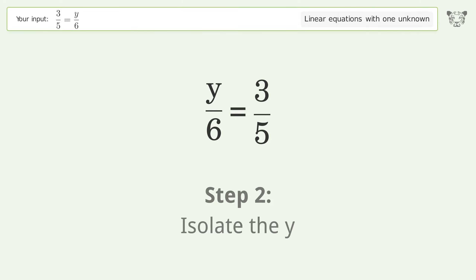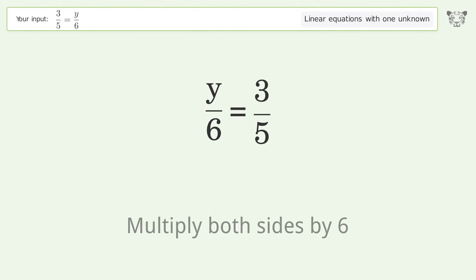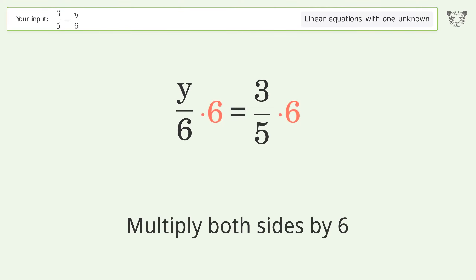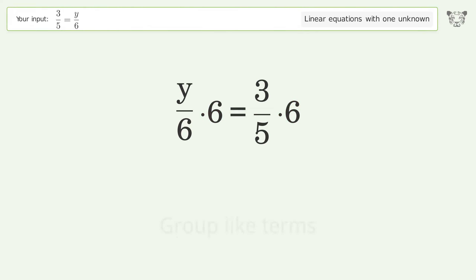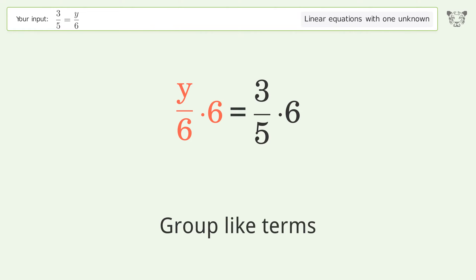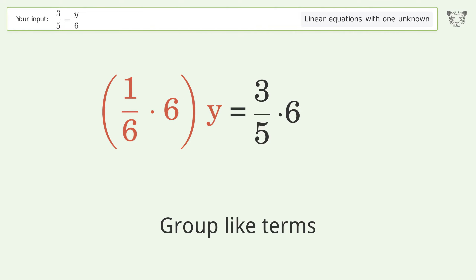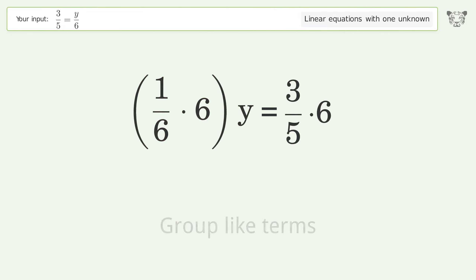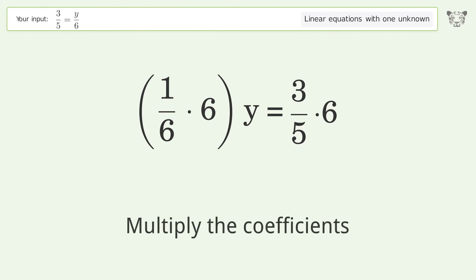Isolate the y — multiply both sides by 6. Group like terms. Multiply the coefficients.